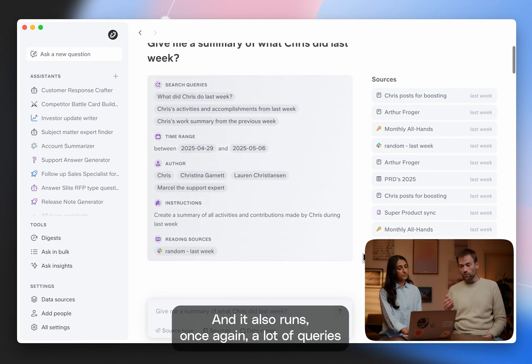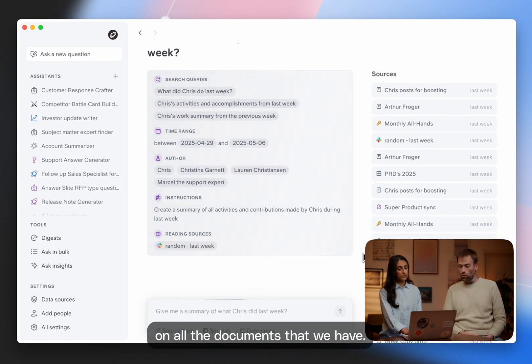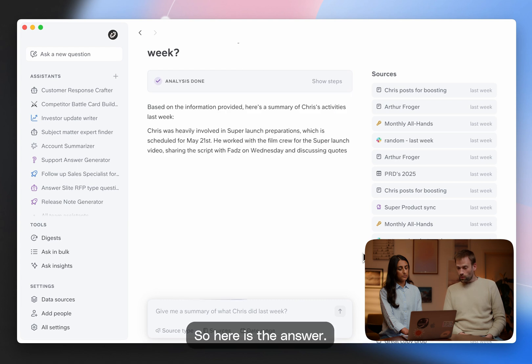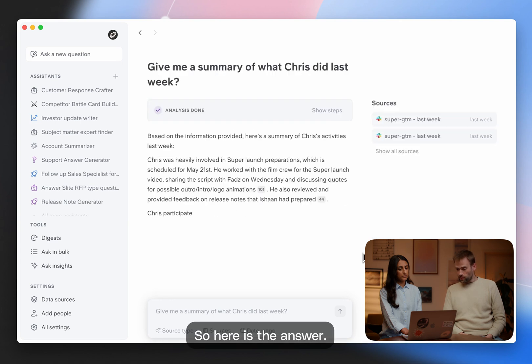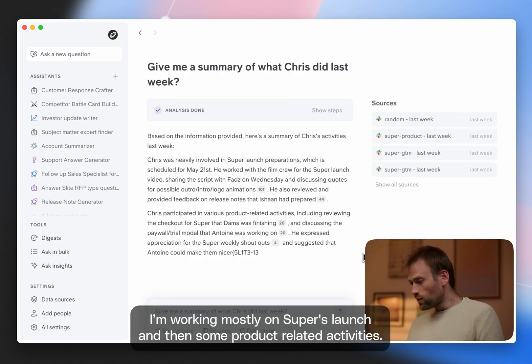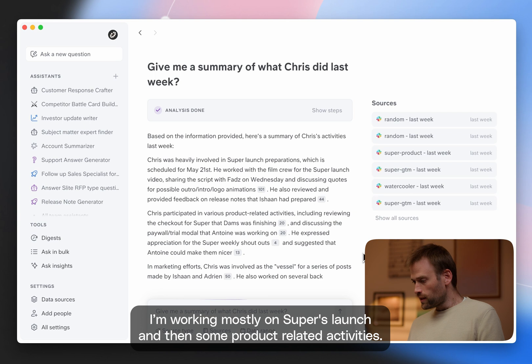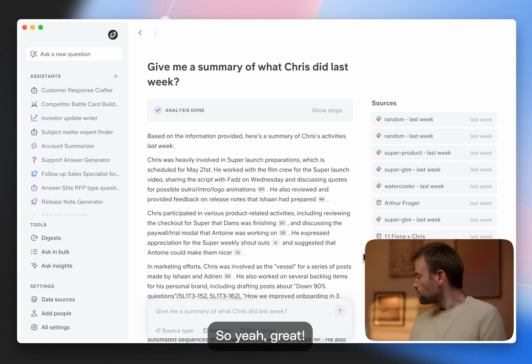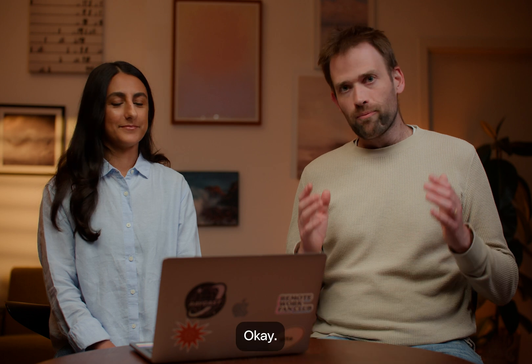And it also runs, once again, a lot of queries on all the documents that we have. So here is the answer. And yeah, I'm basically working mostly on Super launch and then some product related activities. So yeah, great.